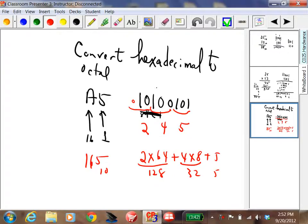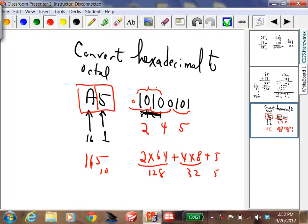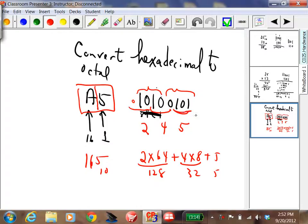I started with hexadecimal A5 — two characters. I took the first character A and converted it into binary. I took the second character 5 and converted it into binary, then put them together. Then going from binary to octal, I took the binary bits and grouped them by threes: 101 is five, 100 is four. That's each group of three.